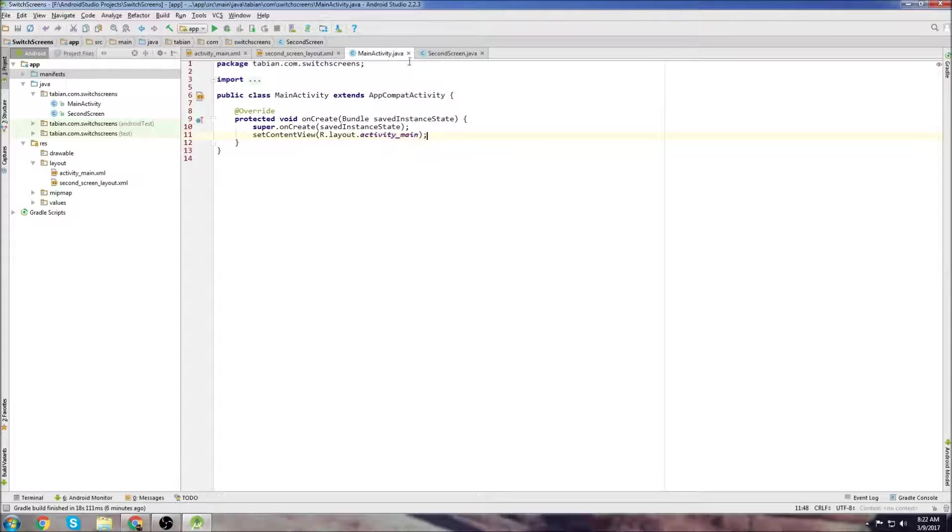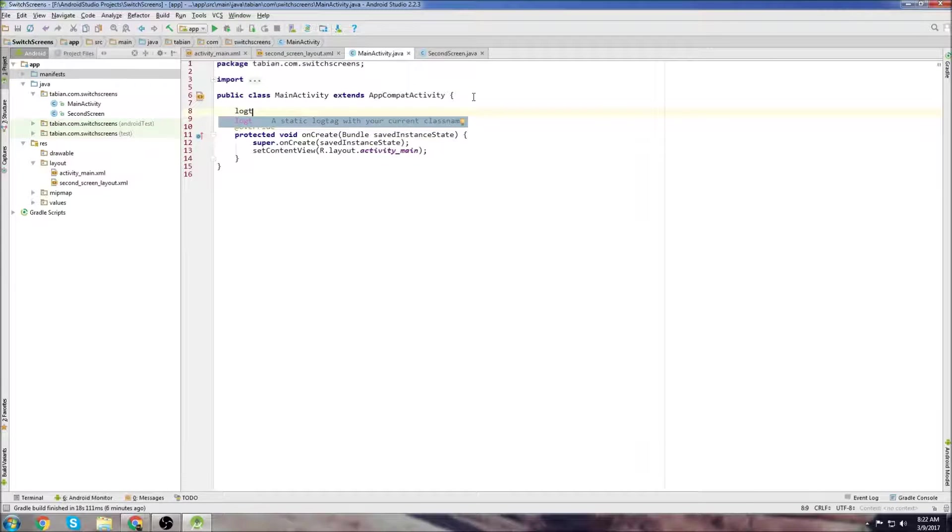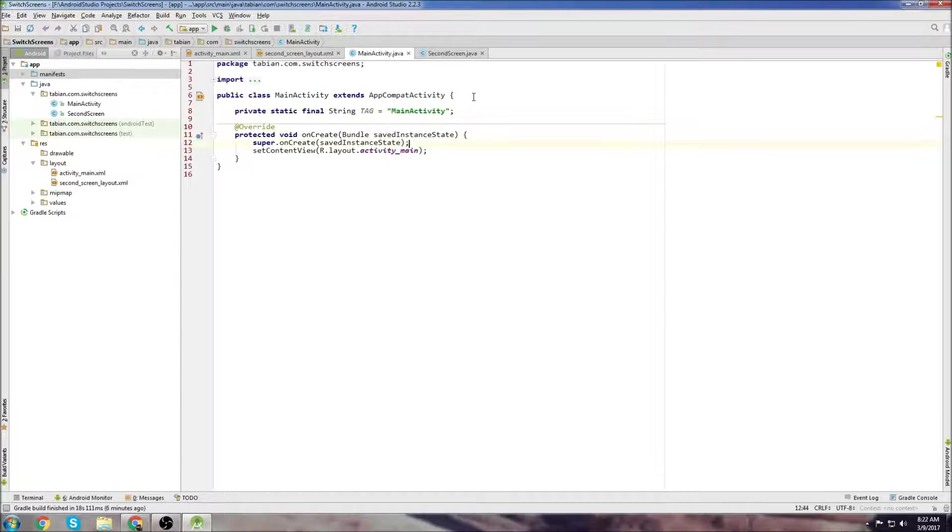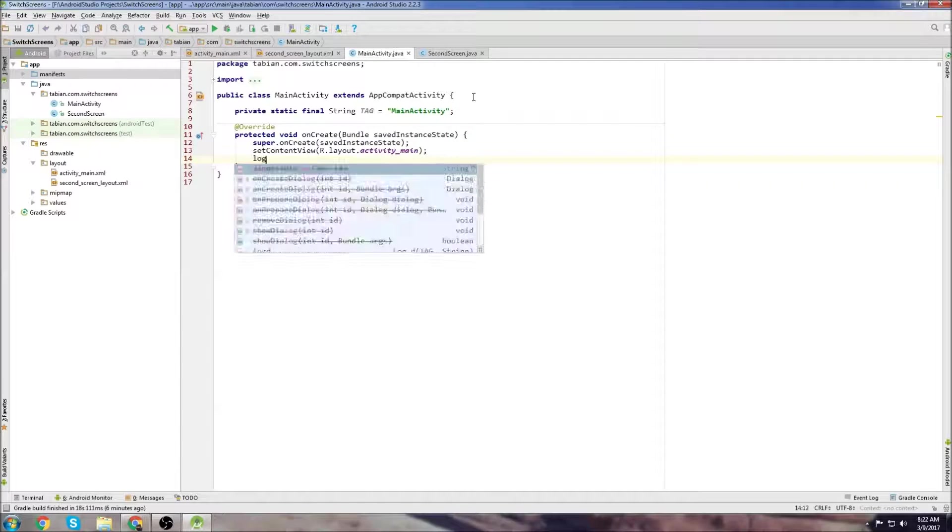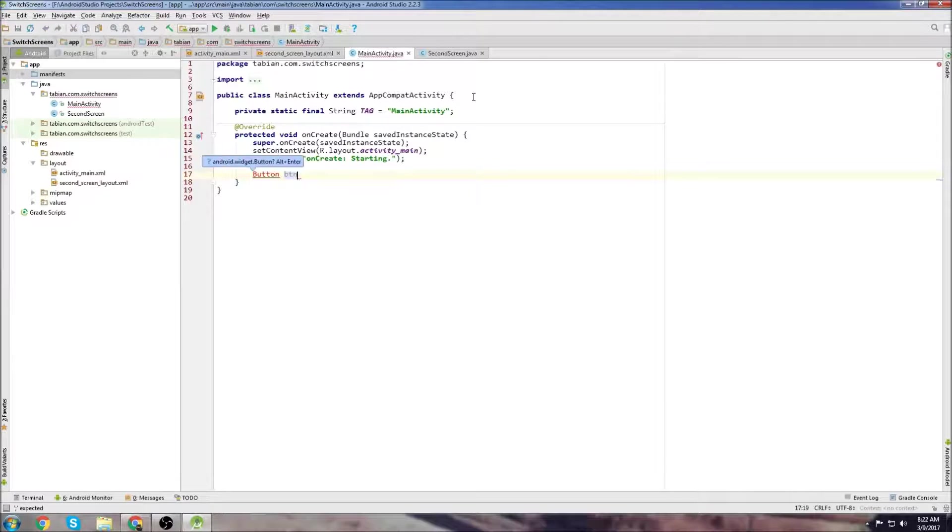We're done in the manifest. Let's go to MainActivity and start writing code. First thing, as always, is get your log. Just type log T, press enter. Let's go down to the onCreate method and write a log letting us know that onCreate is starting.